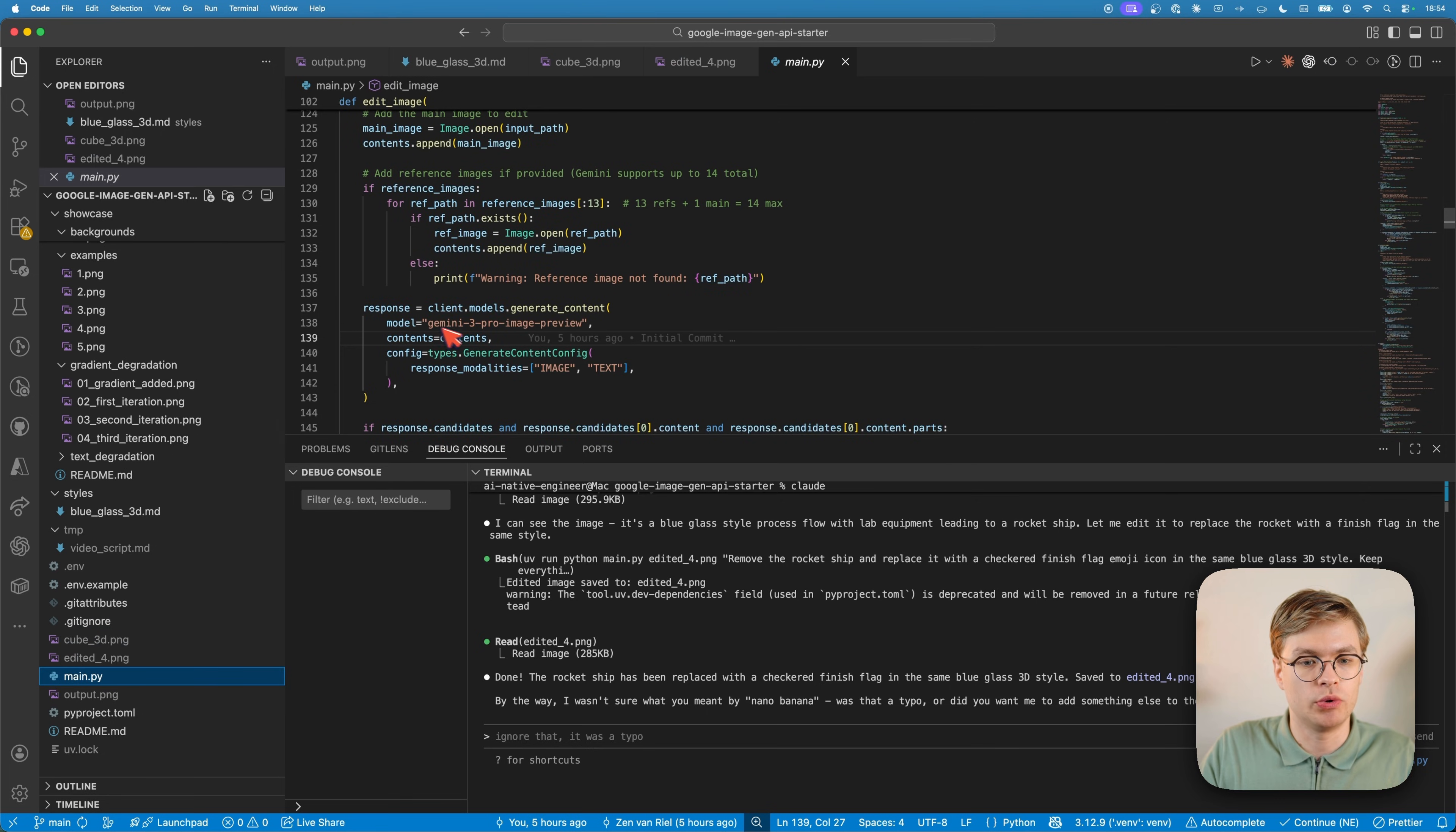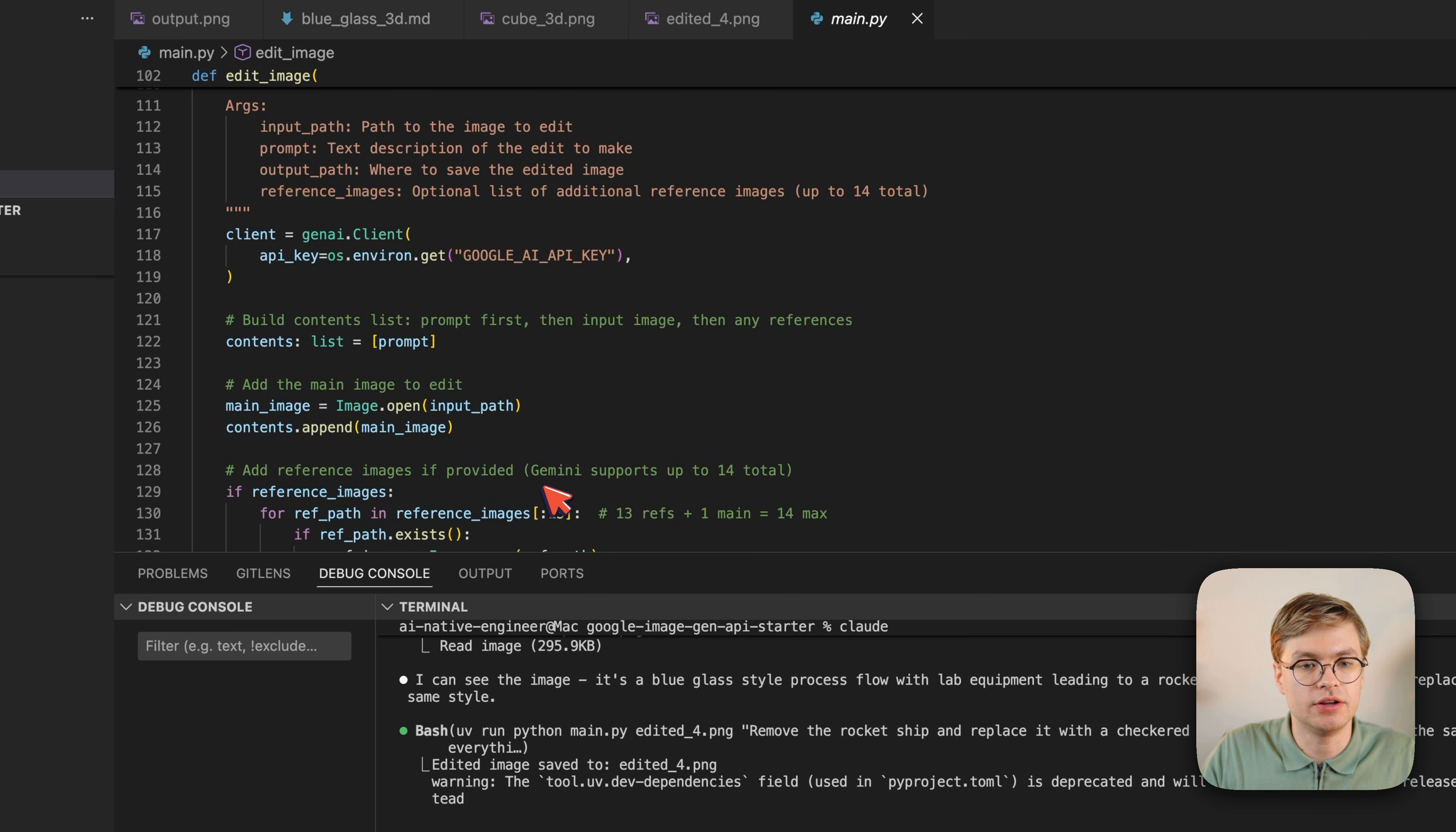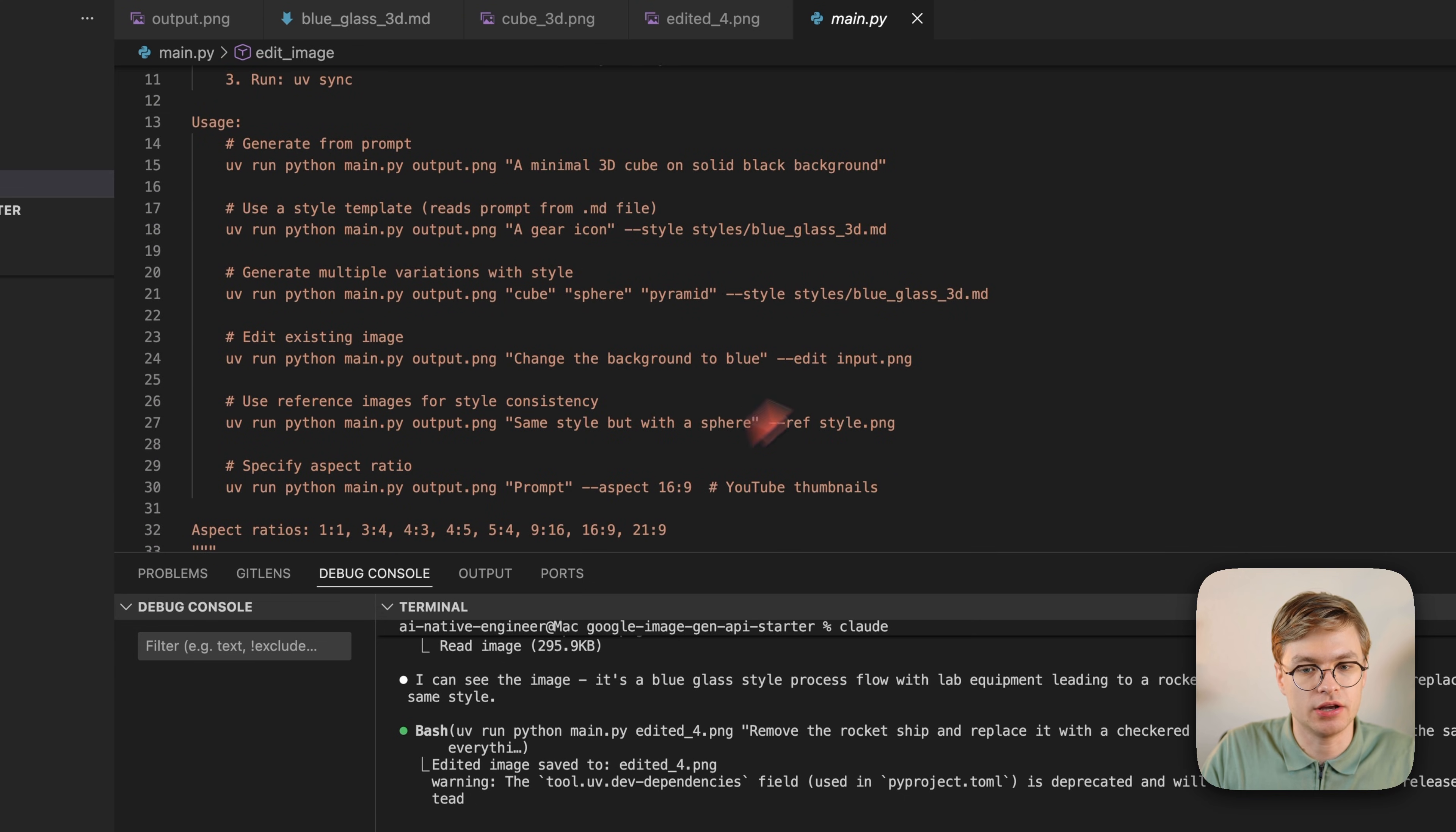In main.py, we're using the Gemini 3 Pro image preview API, which is basically the latest Nano Banana API. And you can change this whatever you want. But the most important thing to understand here is that we use a bunch of different parameters that really customize this experience.